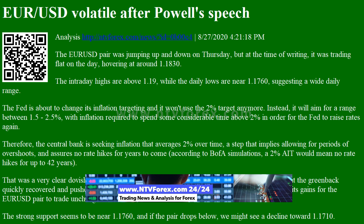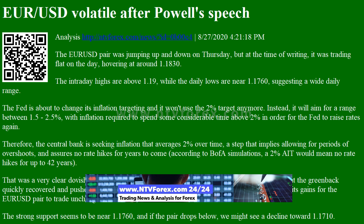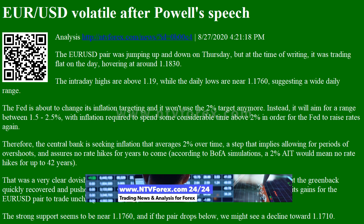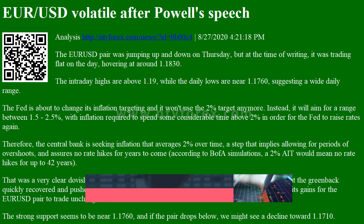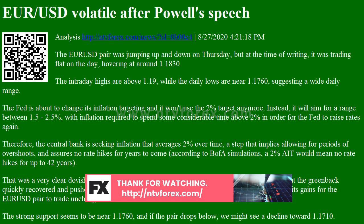The intraday highs are above 1.19, while the daily lows are near 1.1760, suggesting a wide daily range.